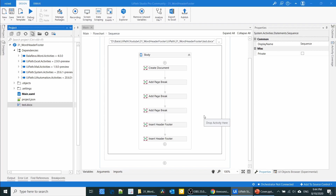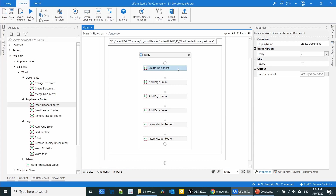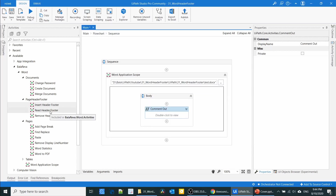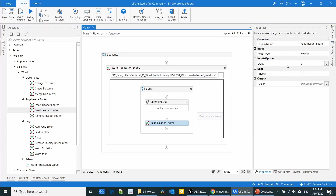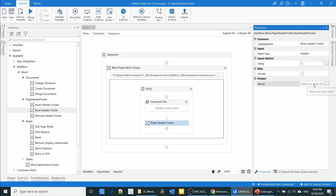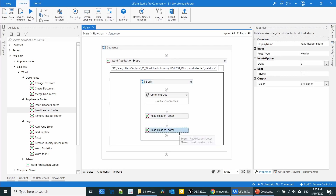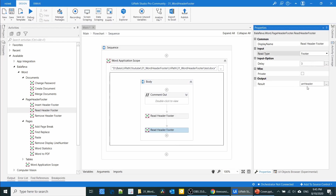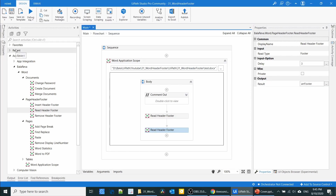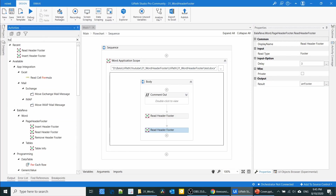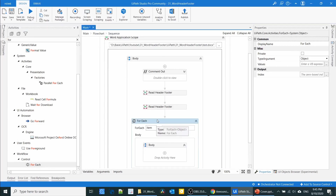Next, we are going to see how to read the header and footer text. I'm going to comment out all the previous activities. There is an activity called Read Header Footer. I'm going to read the header — the output is a string array, so I'll assign it to a string array variable using Ctrl+K. I'll also read the footer the same way.